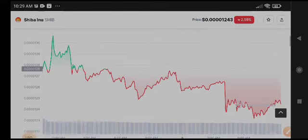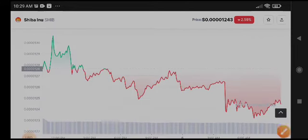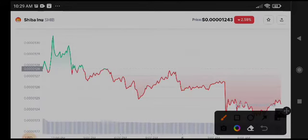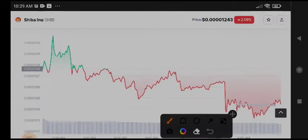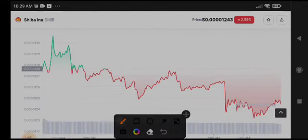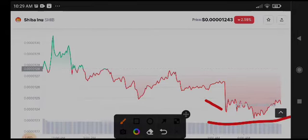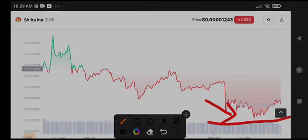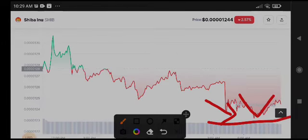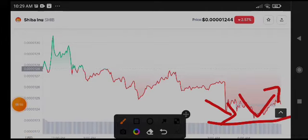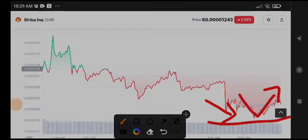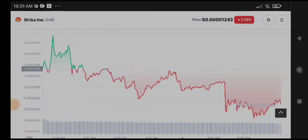But here if we look at Shiba Inu coin compared to Dogecoin, it's completely the same pattern. It's also on a support level, guys, and big possibilities that it will make a reversal from this support level. Big possibilities that it will start pumping. So if you want to buy Shiba Inu coin, I think it's a good time for you to buy Shiba Inu coin.